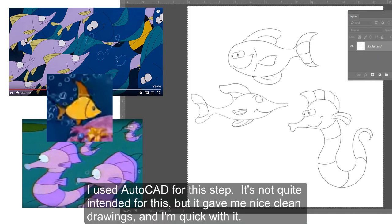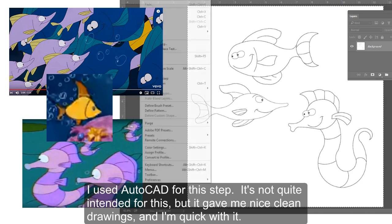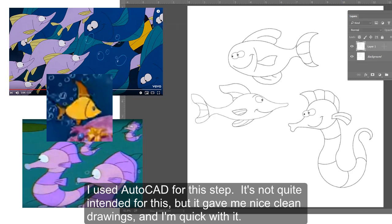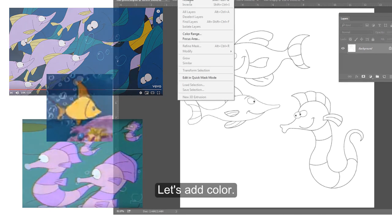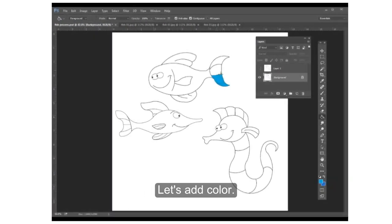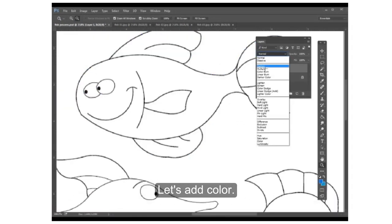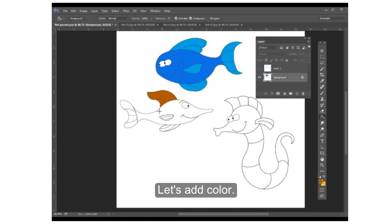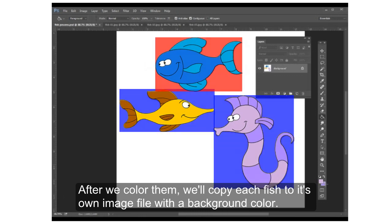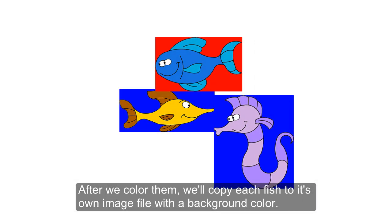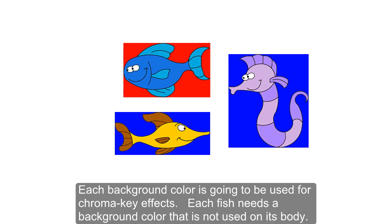I used AutoCAD for this first step. It's not really intended for this, but it gave me a nice clean drawing, and I'm pretty quick with it. Now here, let's add color. And after we color them, we'll copy each fish to its own image file with a background color. Each background color is going to be used later for chroma key effects. Each fish needs a background color that is not used on its body.